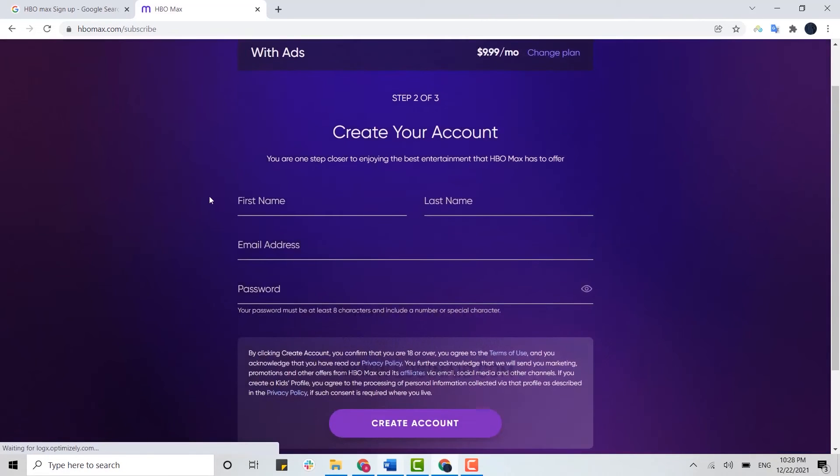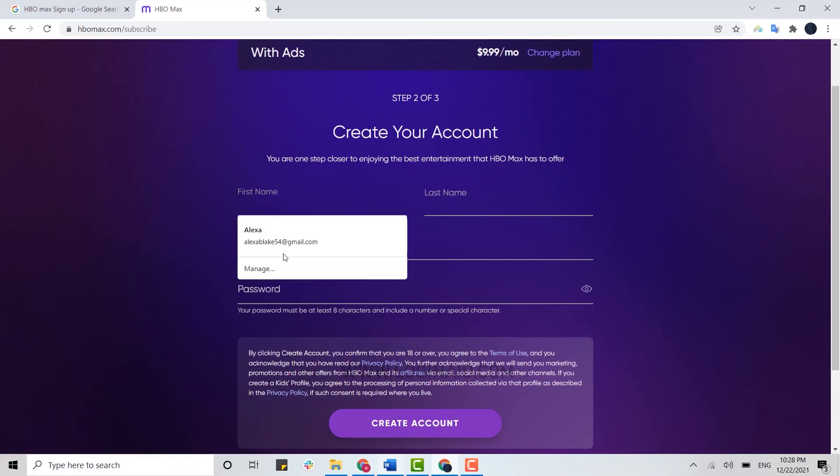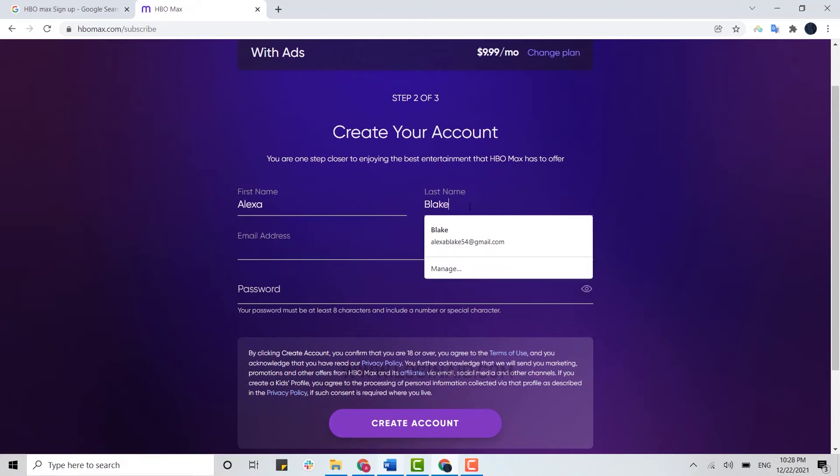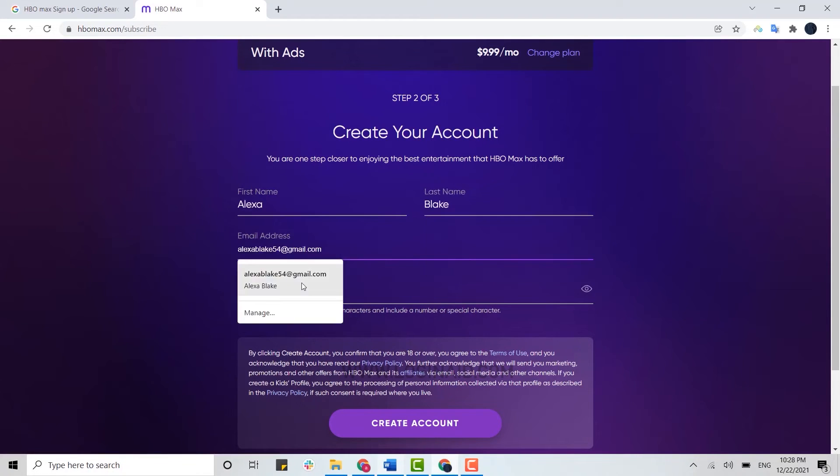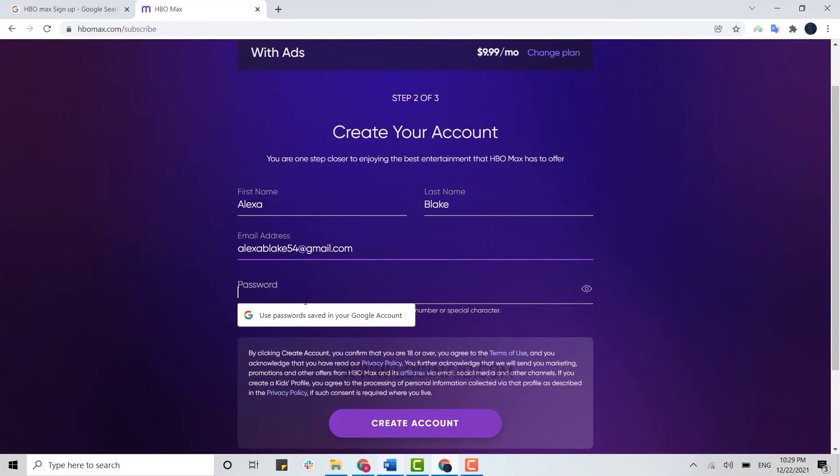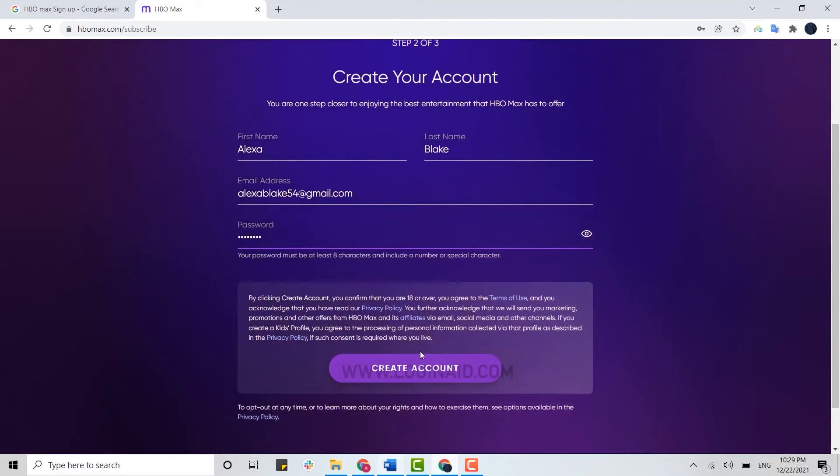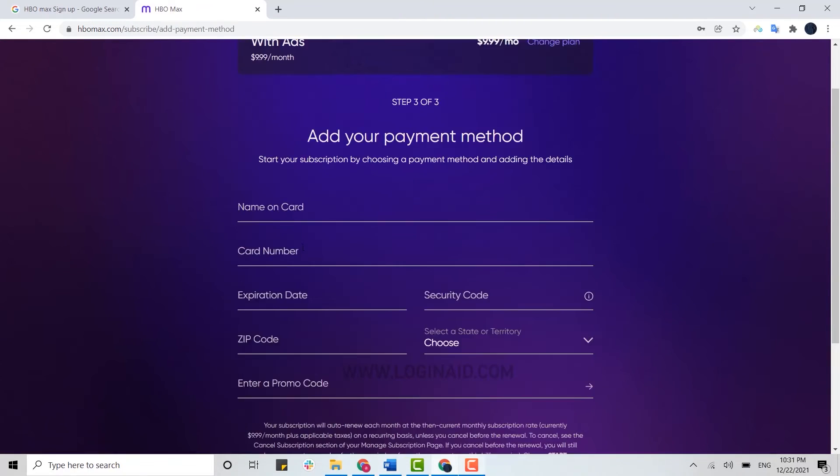Now here you need to provide the details. Type in your name, your last name, your email address and password. Then scroll down and click on create account.